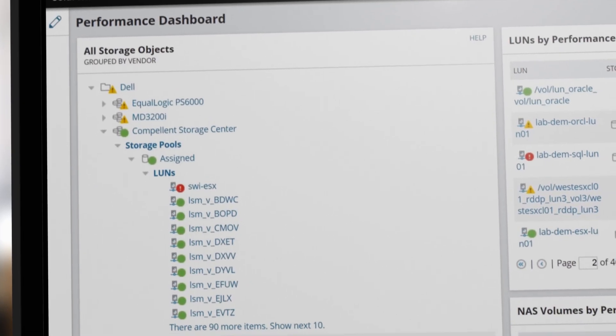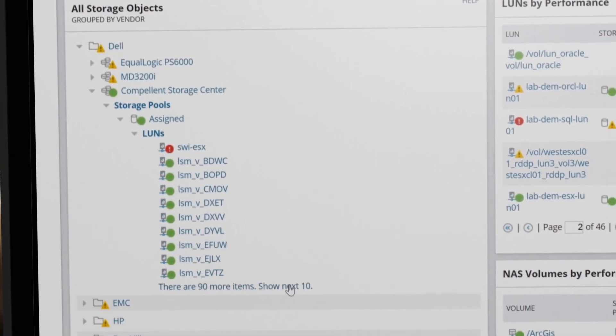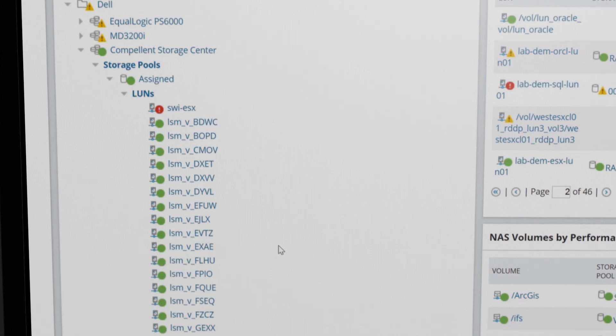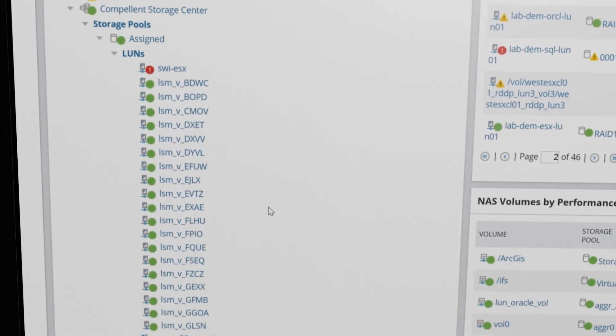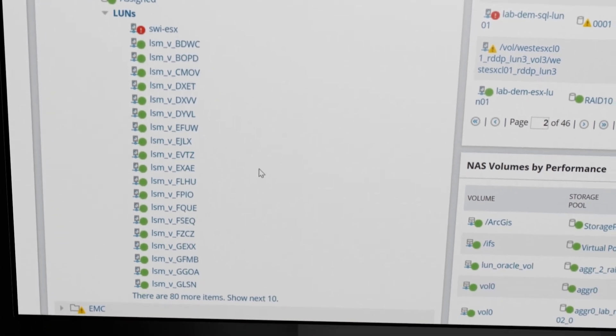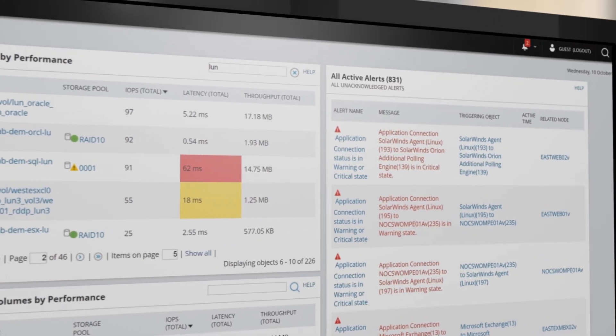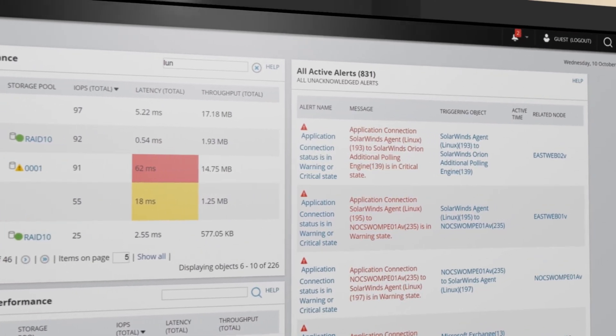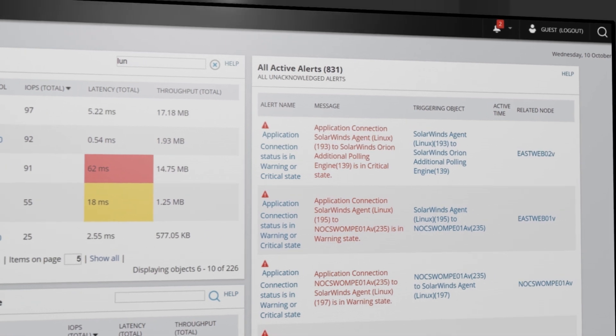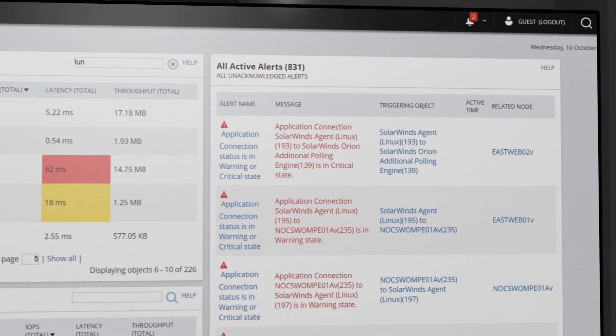Get a clear picture into each layer, array, pool, and LUN or volume to help manage storage growth and know when space is running out so you can react before performance becomes an issue.